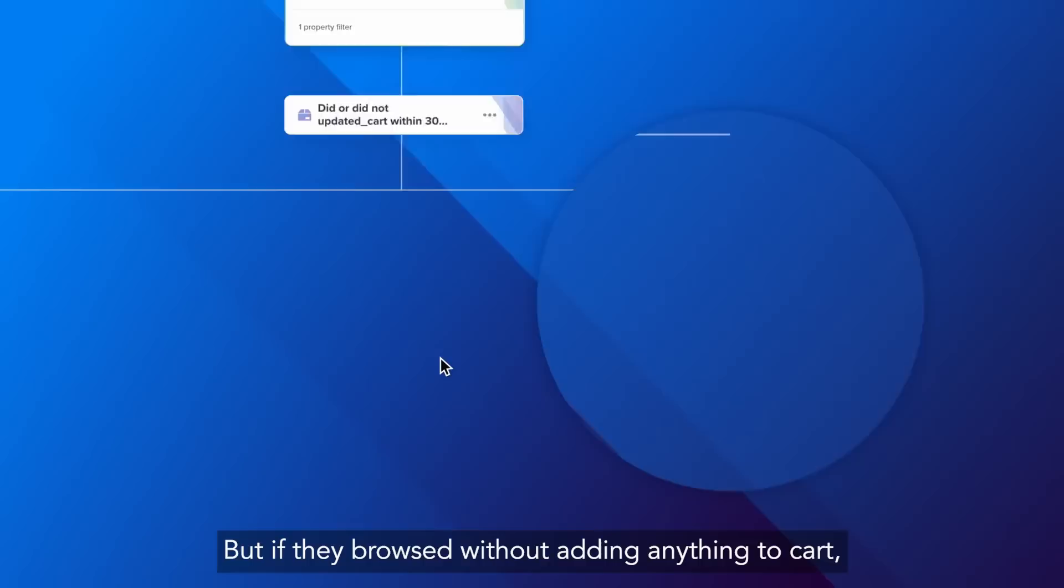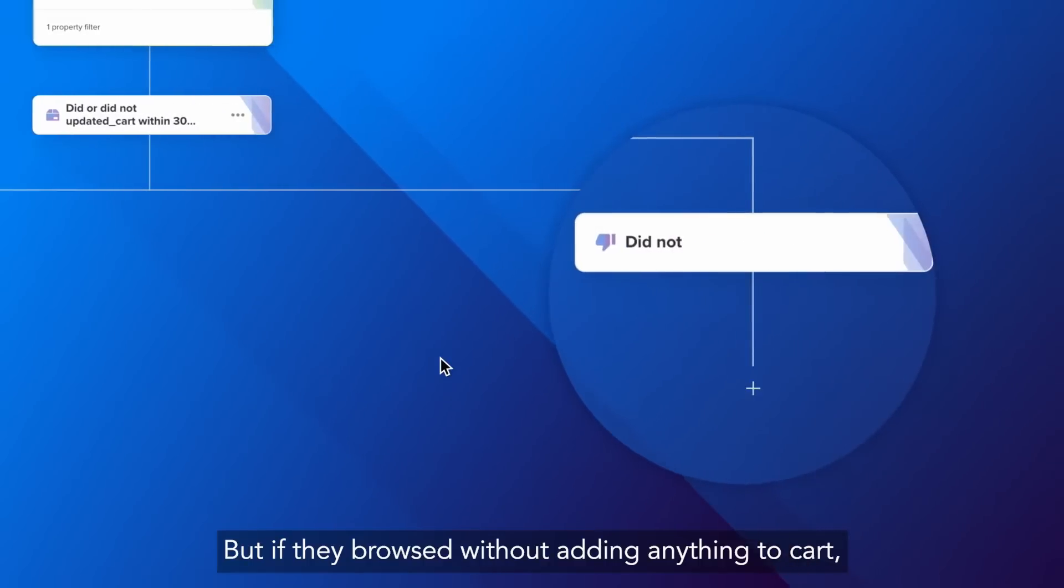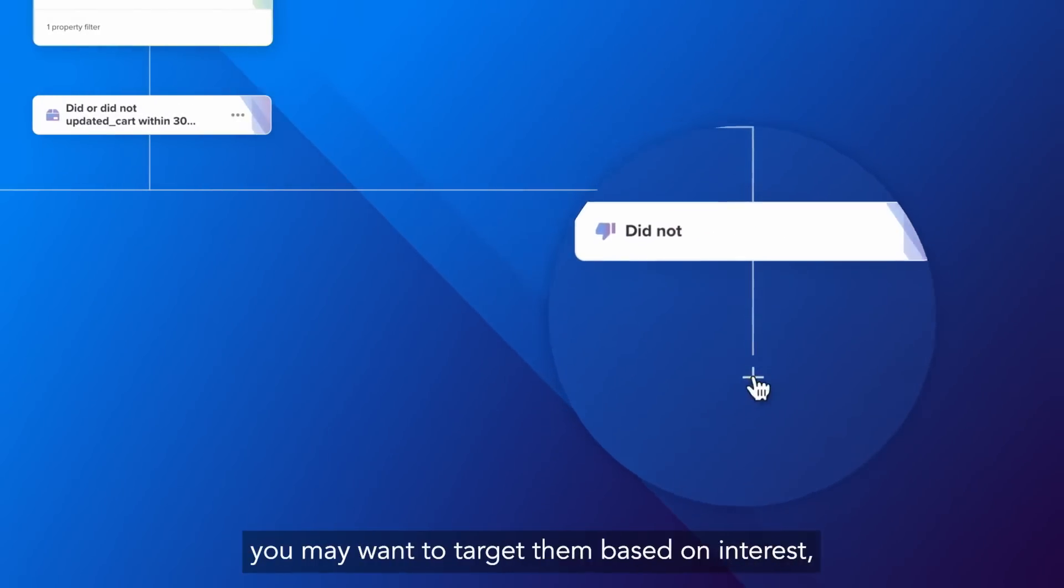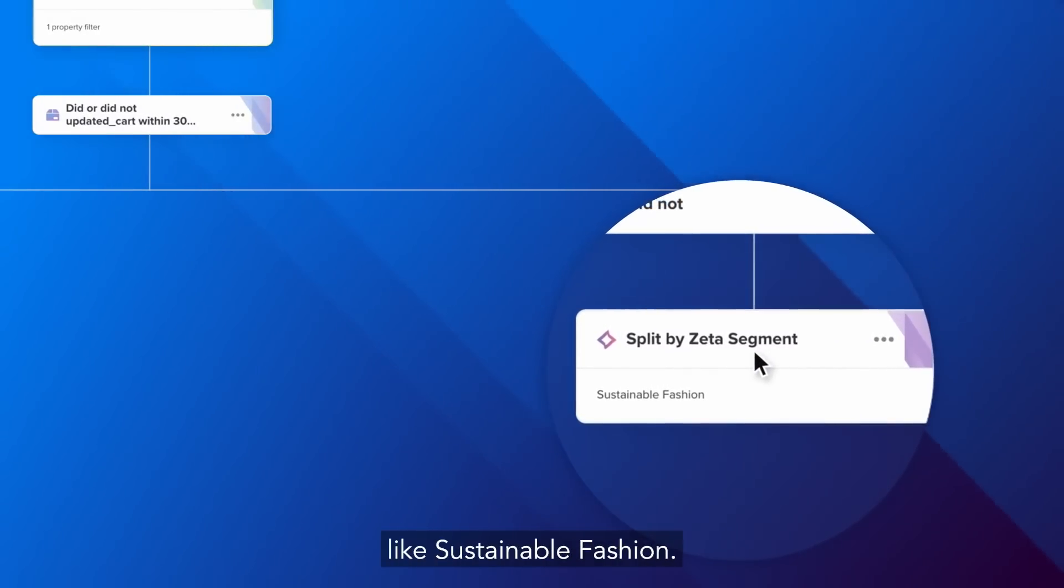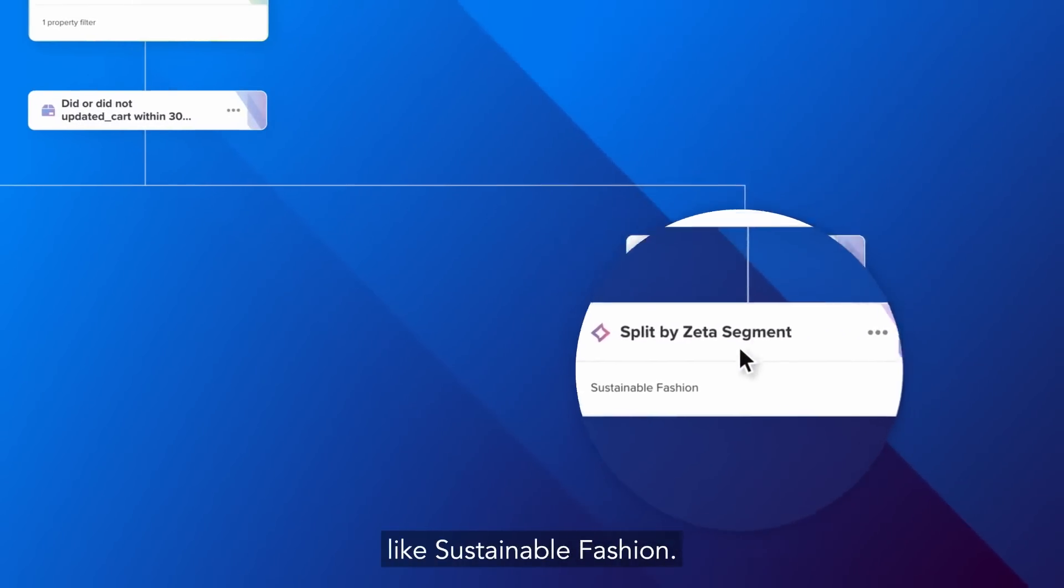But if they browsed without adding anything to cart, you may want to target them based on interest, like sustainable fashion.